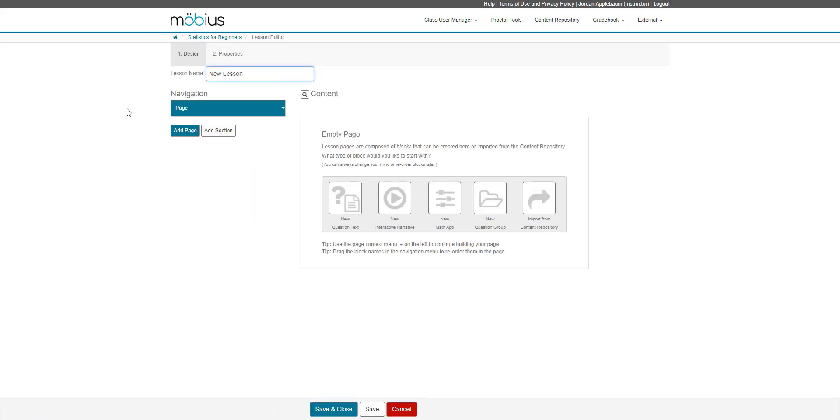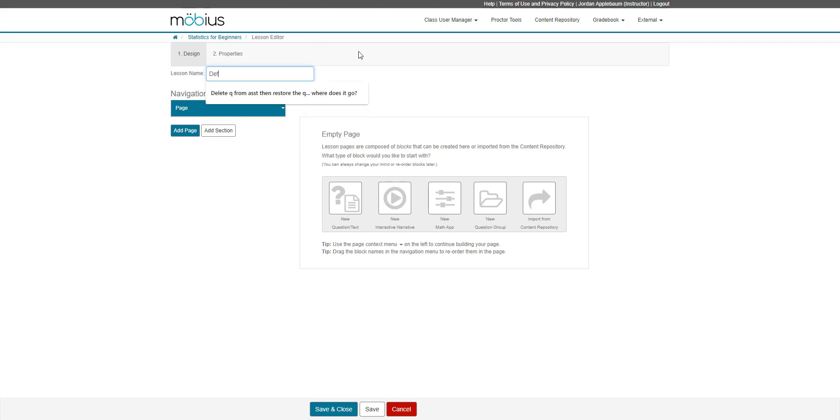This is the lesson editor. The first thing you'll do with your new lesson is rename it from new lesson. So I'm going to call this definitions.